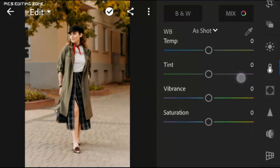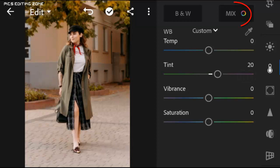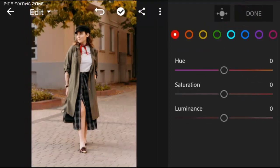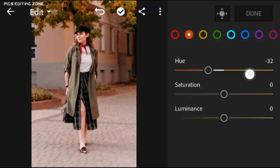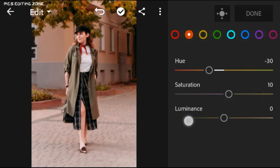Change tint to plus 20, hue to minus 30, saturation to plus 10, and luminance to minus 20.